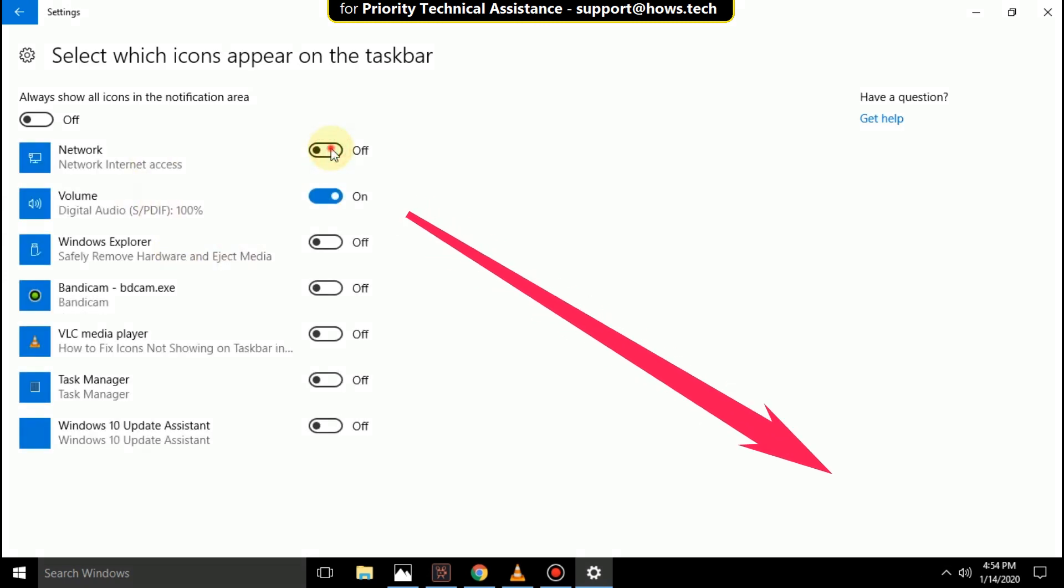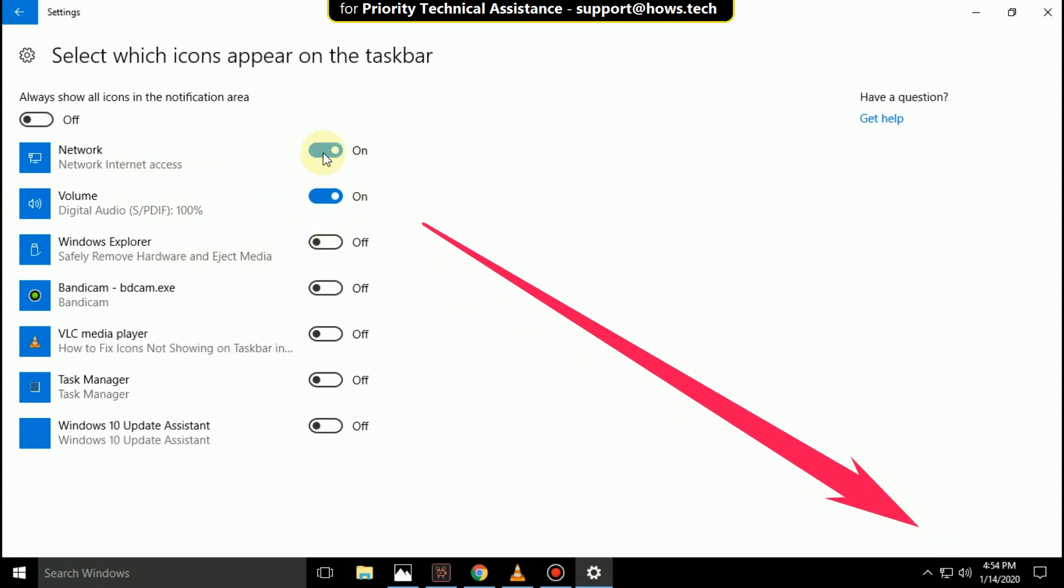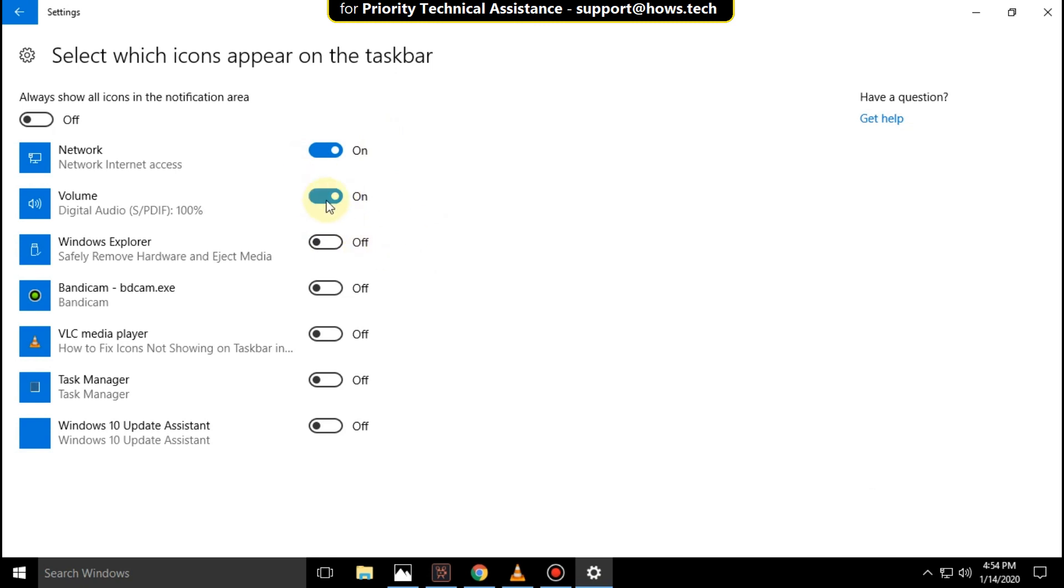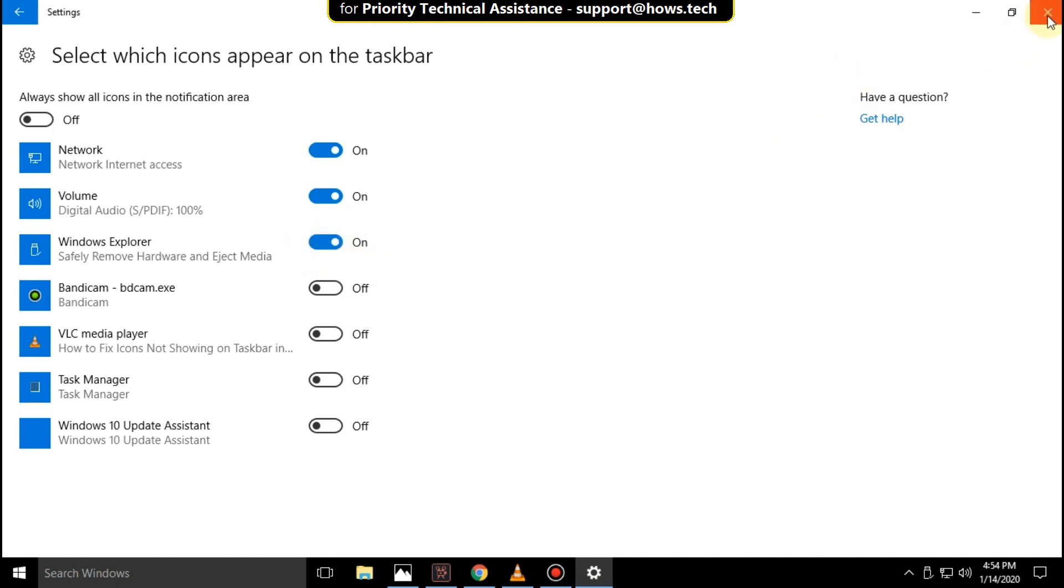Now try to turn on and turn off the network option, and also turn on or off task manager option, and same for Windows Explorer. Now close this window.